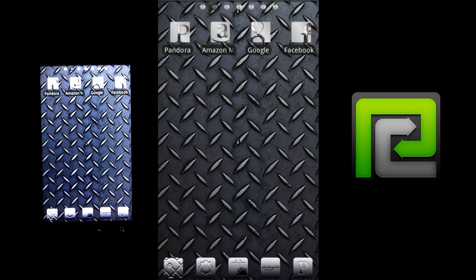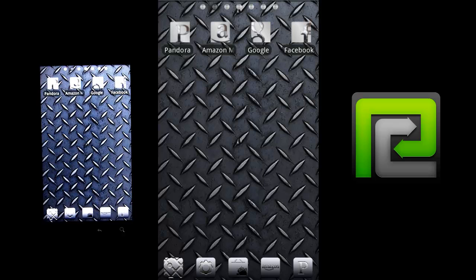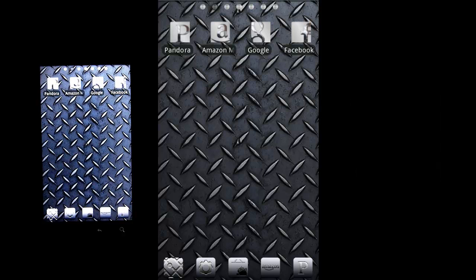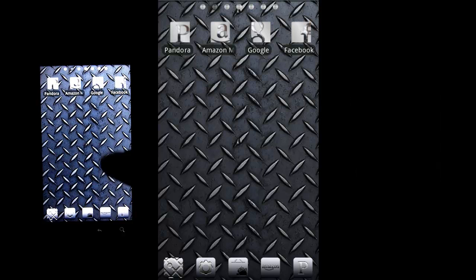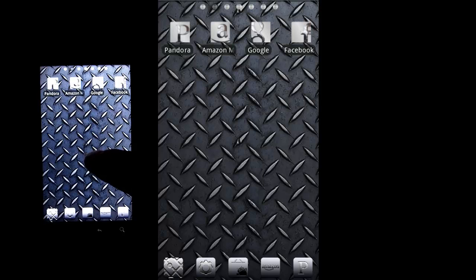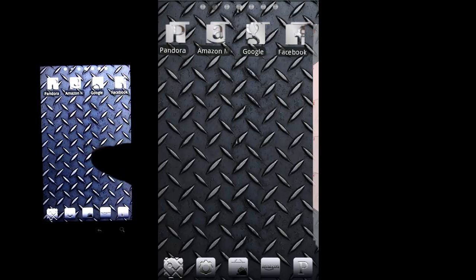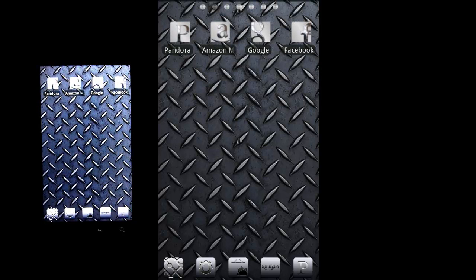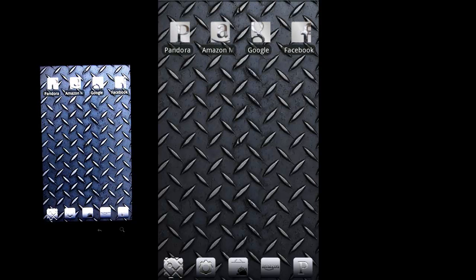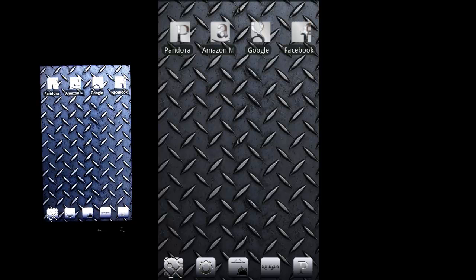The tutorial I'm going to do today is using an app called FlashCut. What this app lets you do is put icons on your home screen with different icons than the usual. You can see on my home screen here I have Pandora, Amazon MP3, Google, and Facebook, but those are not the regular stock icons.